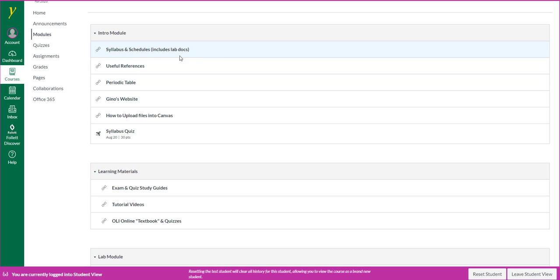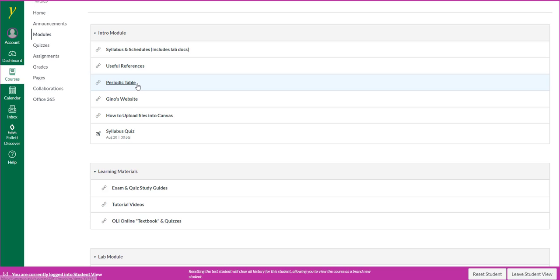So in the intro module, you'll find links to the syllabus and schedules, useful references, periodic table. By the way, within the useful references, you'll find your periodic table.